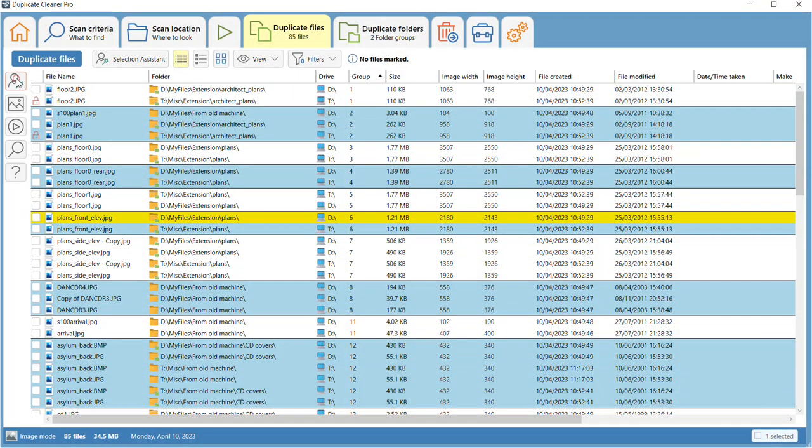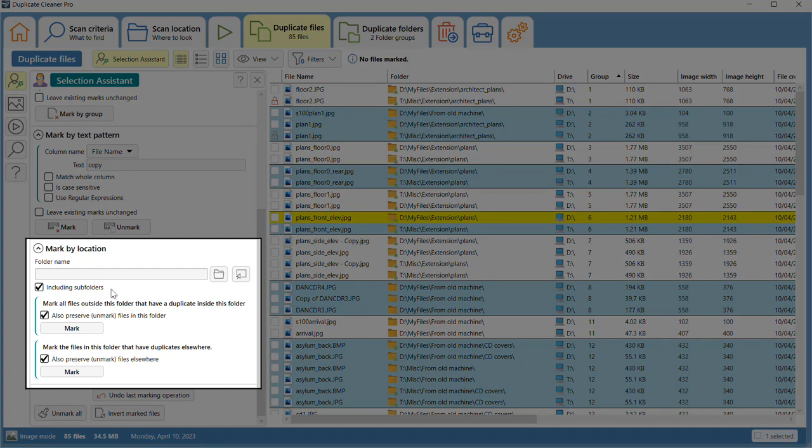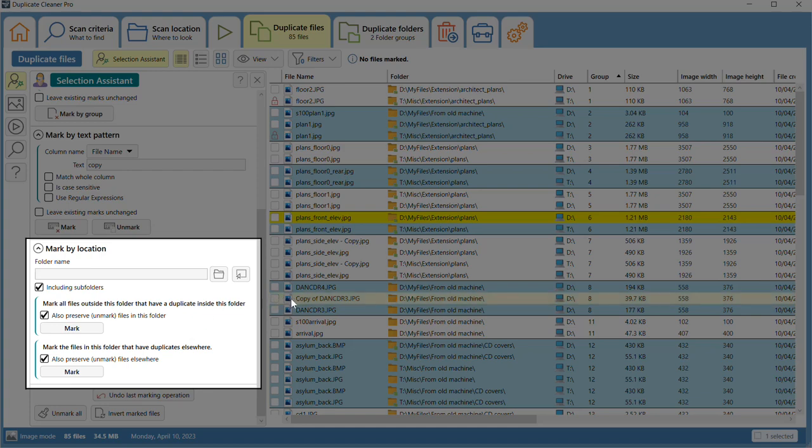The Mark by Location tool is a really useful tool for power users. You can specify a favorite folder that you want to keep and Duplicate Cleaner will mark files in other locations that are duplicates of that folder. The opposite is also possible. You can mark files in a specified folder that have duplicates elsewhere.